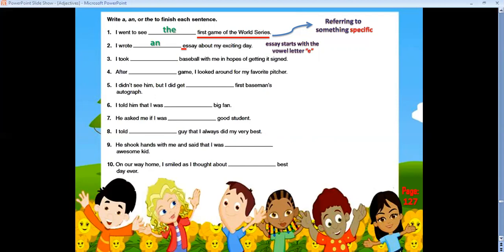Number three: 'I took ___ baseball with me in hopes of getting it signed.' One baseball — I took a baseball. Number four: 'After ___ game, I looked around for my favorite pitcher.' This game in specific, so I use THE. After the game.